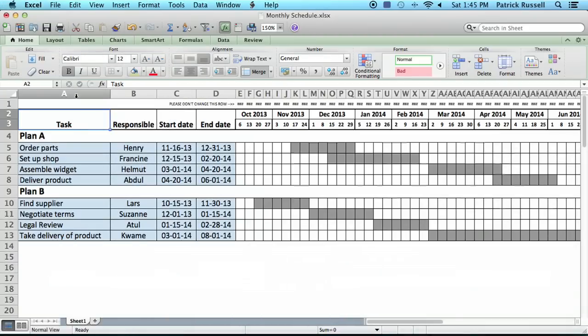Hi, I'm Ted. Today I'm going to show you how to use a monthly schedule in Excel. This is something that's useful to be able to do when you're doing any kind of planning.